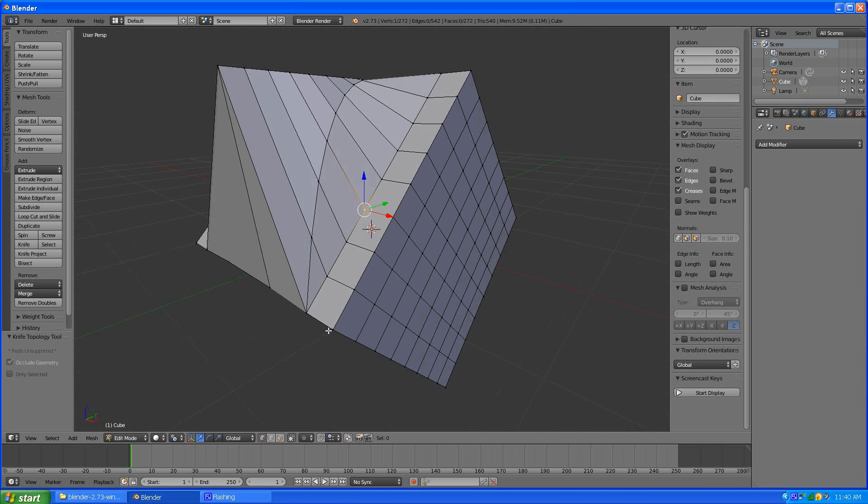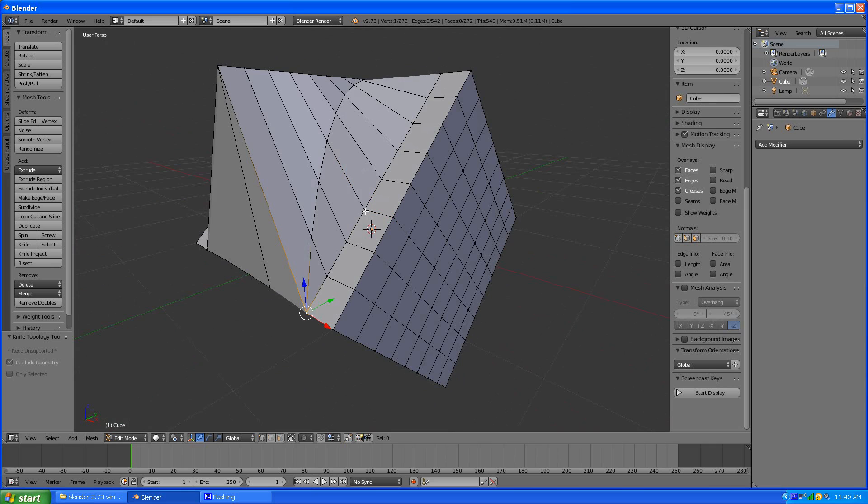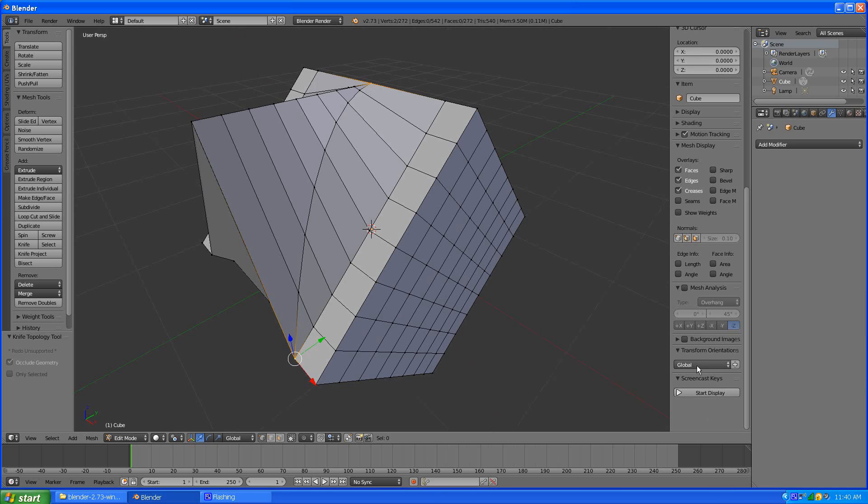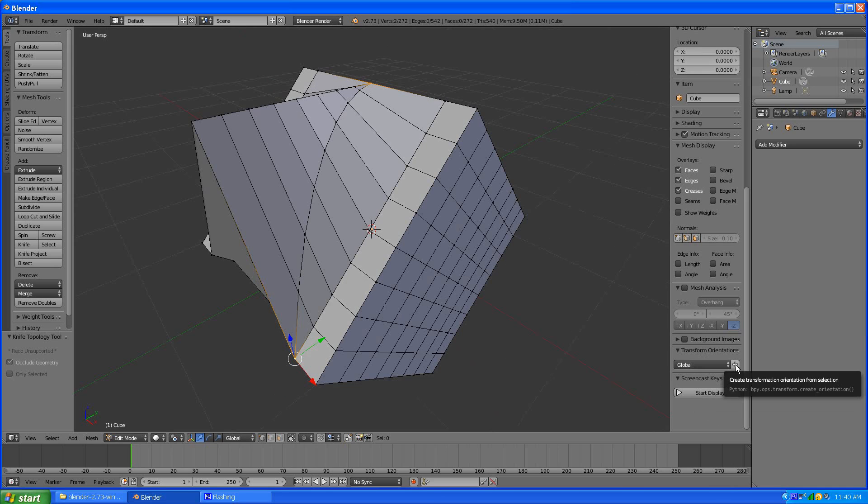So what we want to do to get this straightened out is select both of these vertices to define the edge. Select two. Like so. And then we go to transform orientations and we click the plus icon.